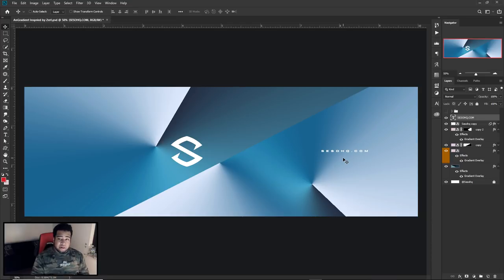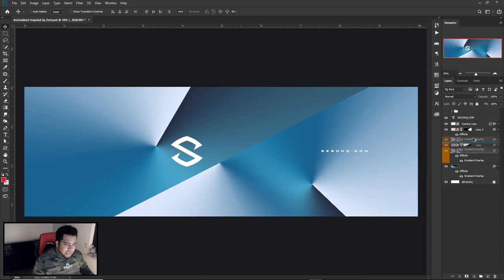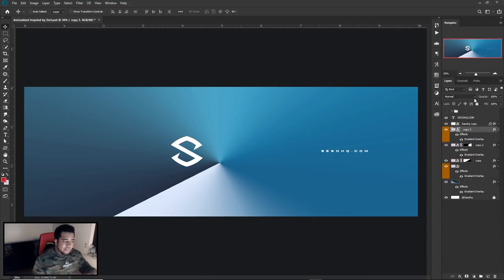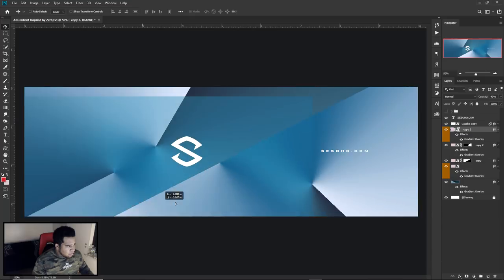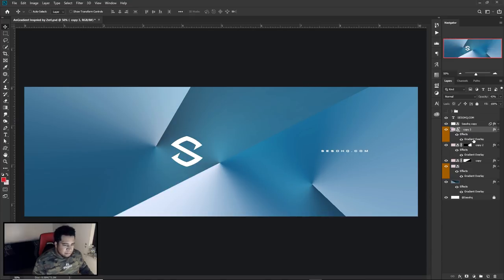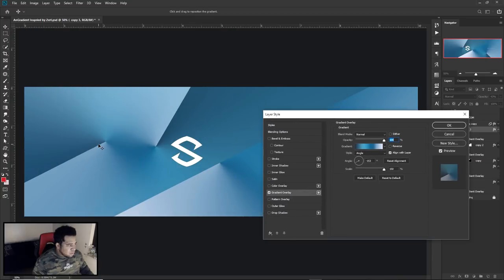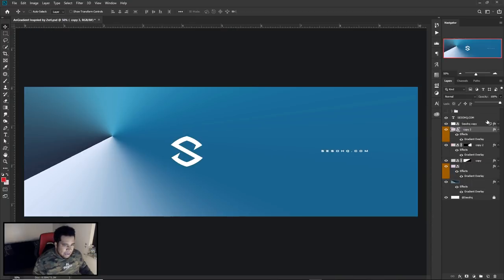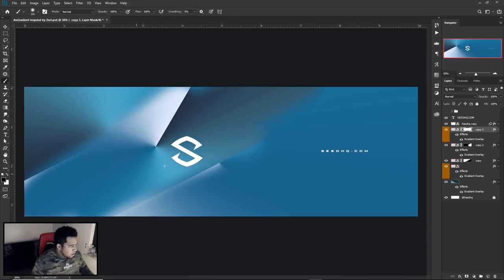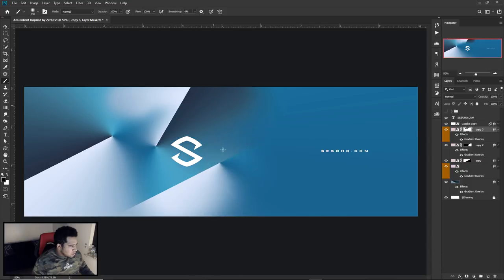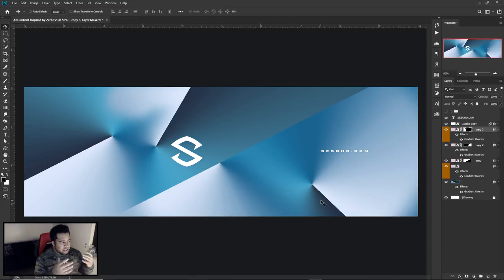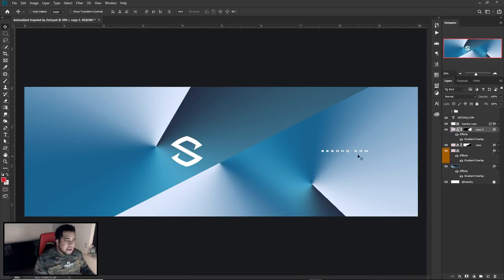If you want to stop here, that's definitely a possibility. If you want to add more gradients, that's also possible — just take your original gradient, make a duplicate, put it all the way on top, lower the opacity down, click on layer style and then gradient overlay to freely move it, press OK, bring it back in, use a layer mask, and erase where you want. You can keep going and keep adding as many gradients as you like.